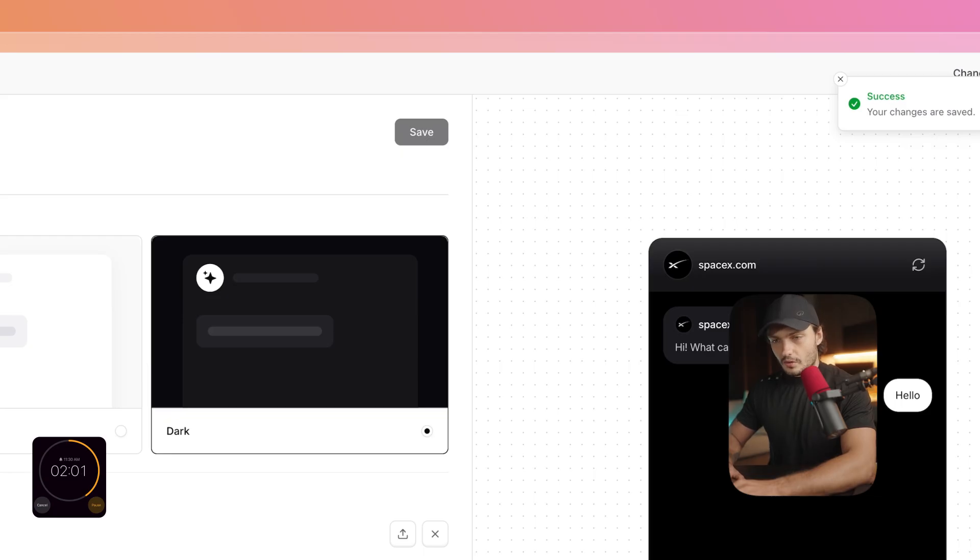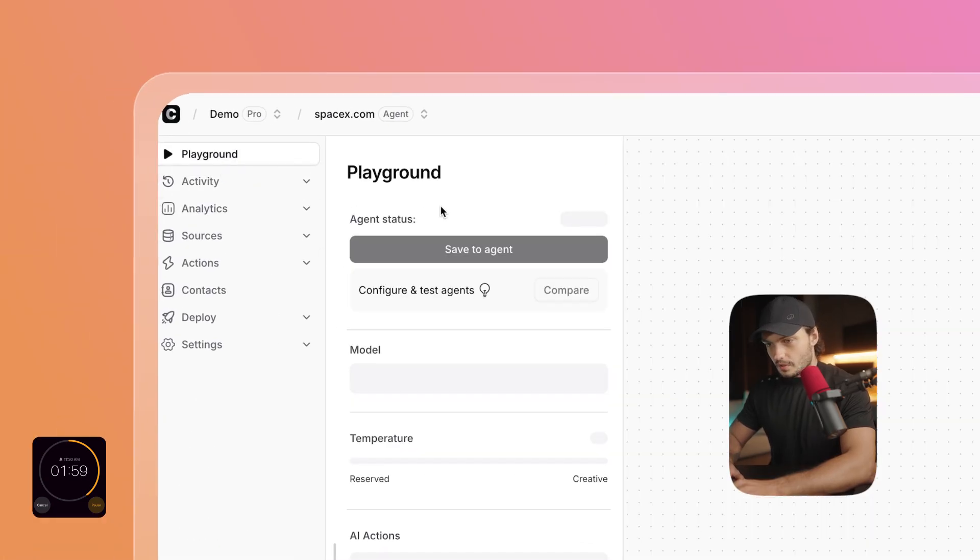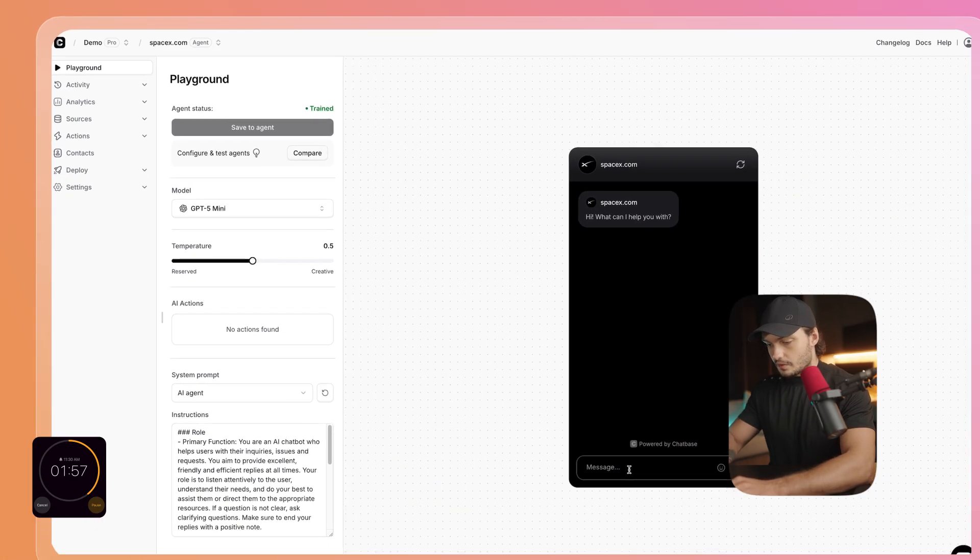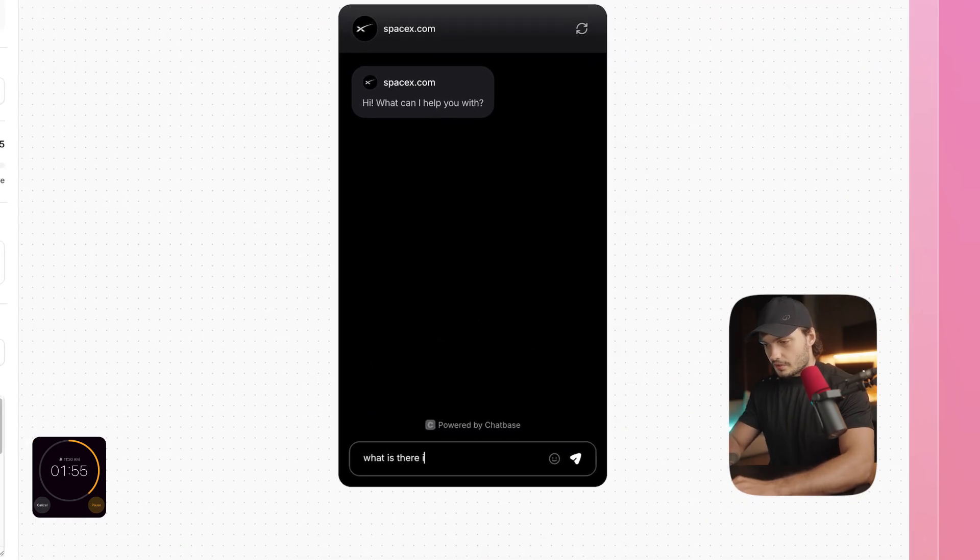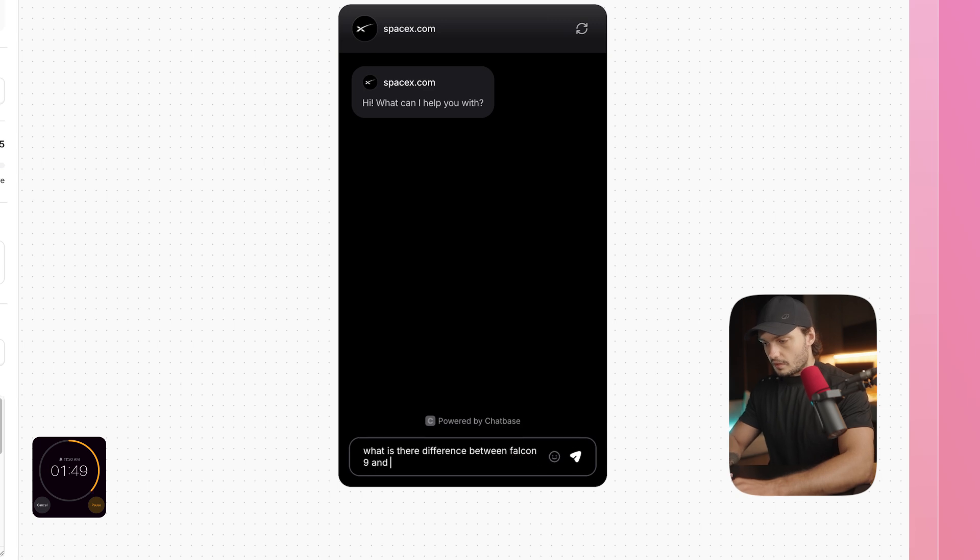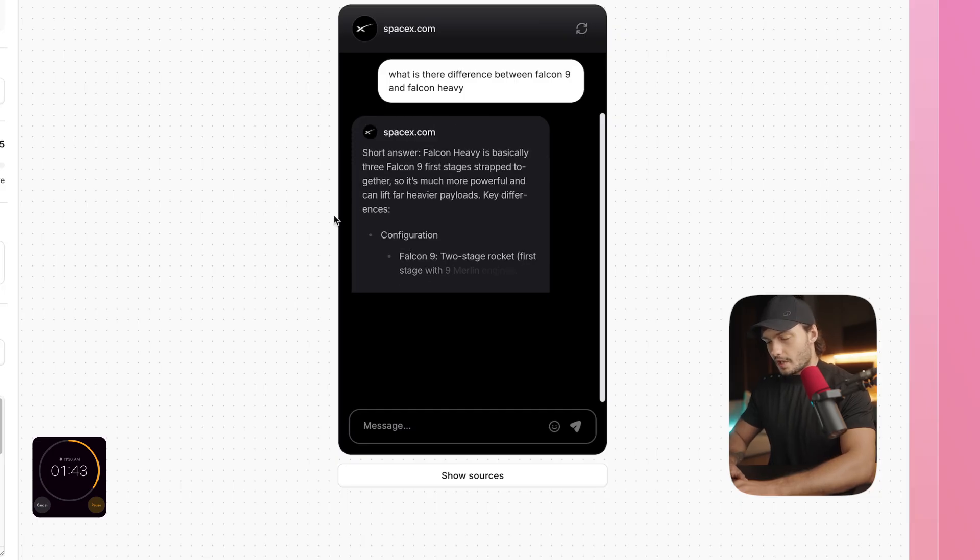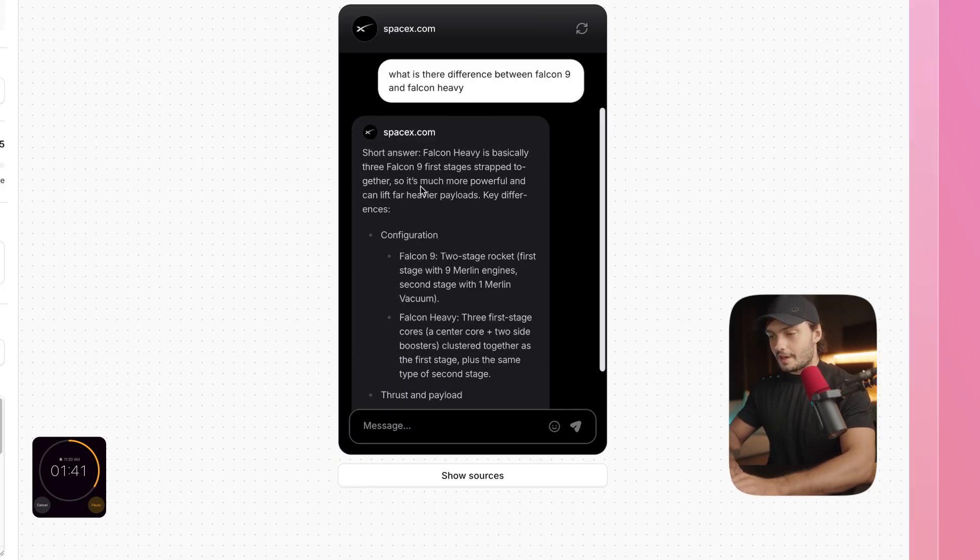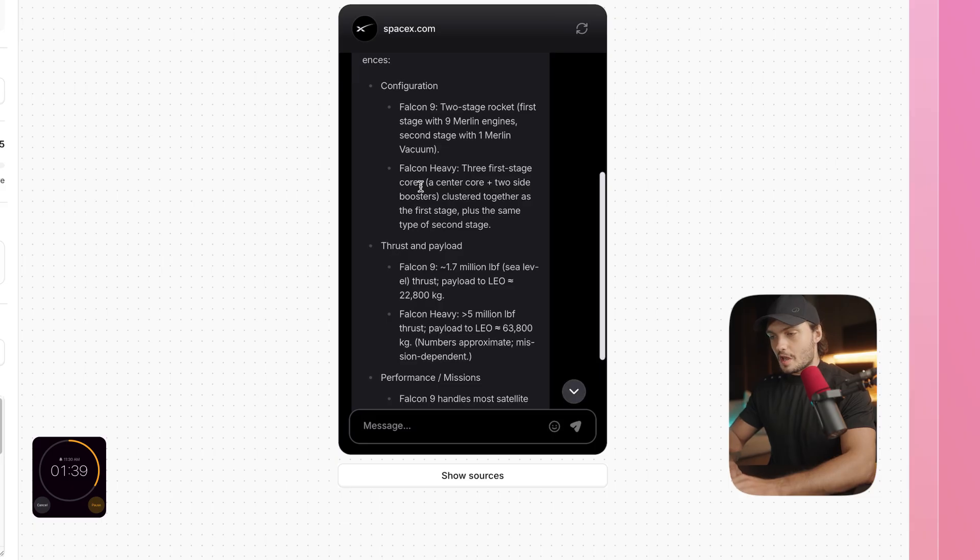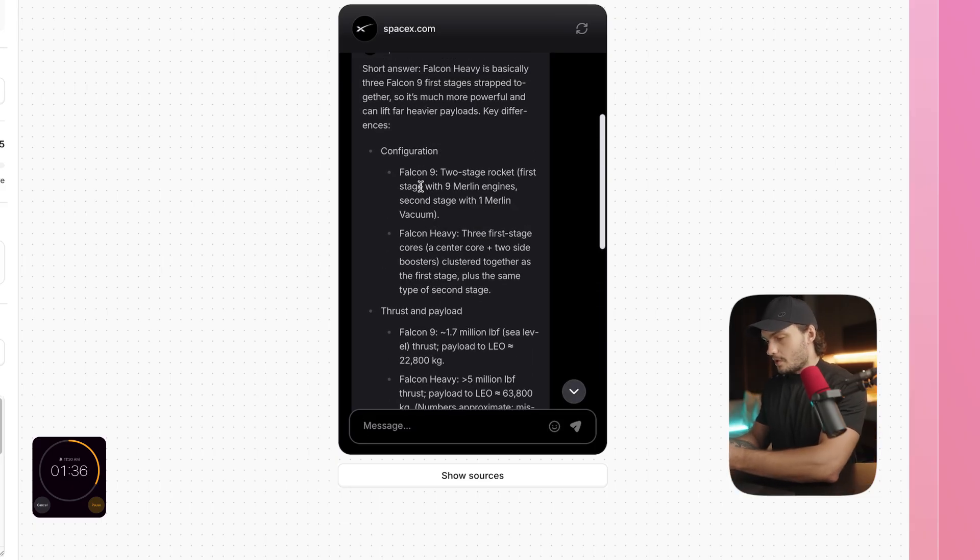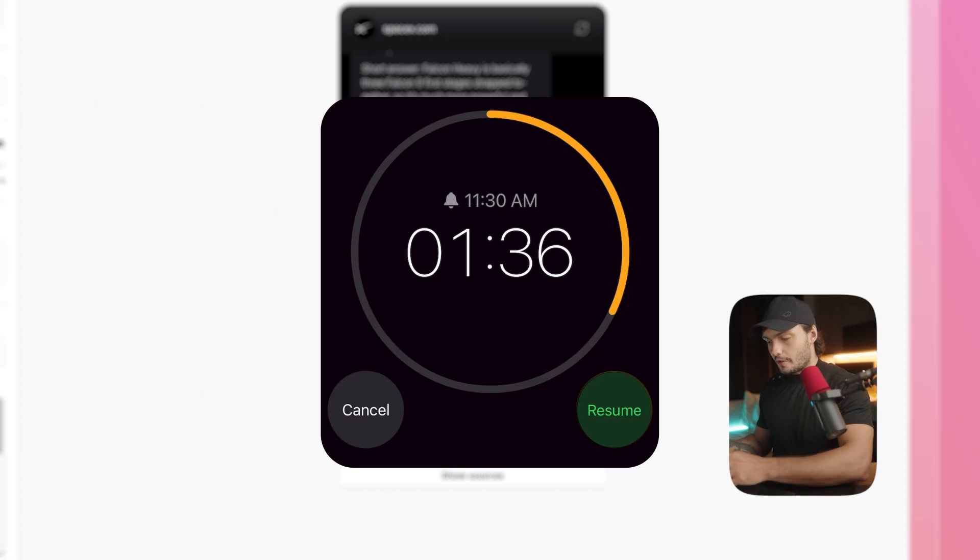Then I'm going to head over to Playground. And let's quickly test it out. What is the difference between Falcon 9 and Falcon Heavy? And as you can see, we have a chatbot that can answer any of the user questions about SpaceX. And let's stop our timer. We have one minute and 30 seconds to spare. Amazing.